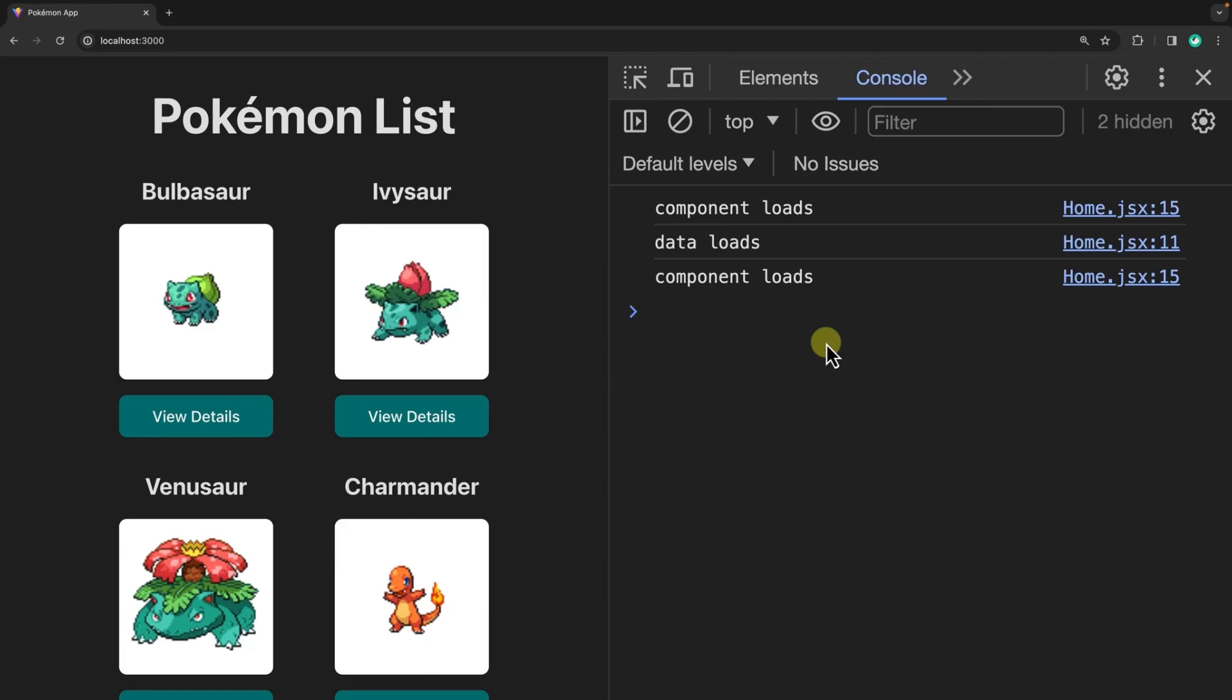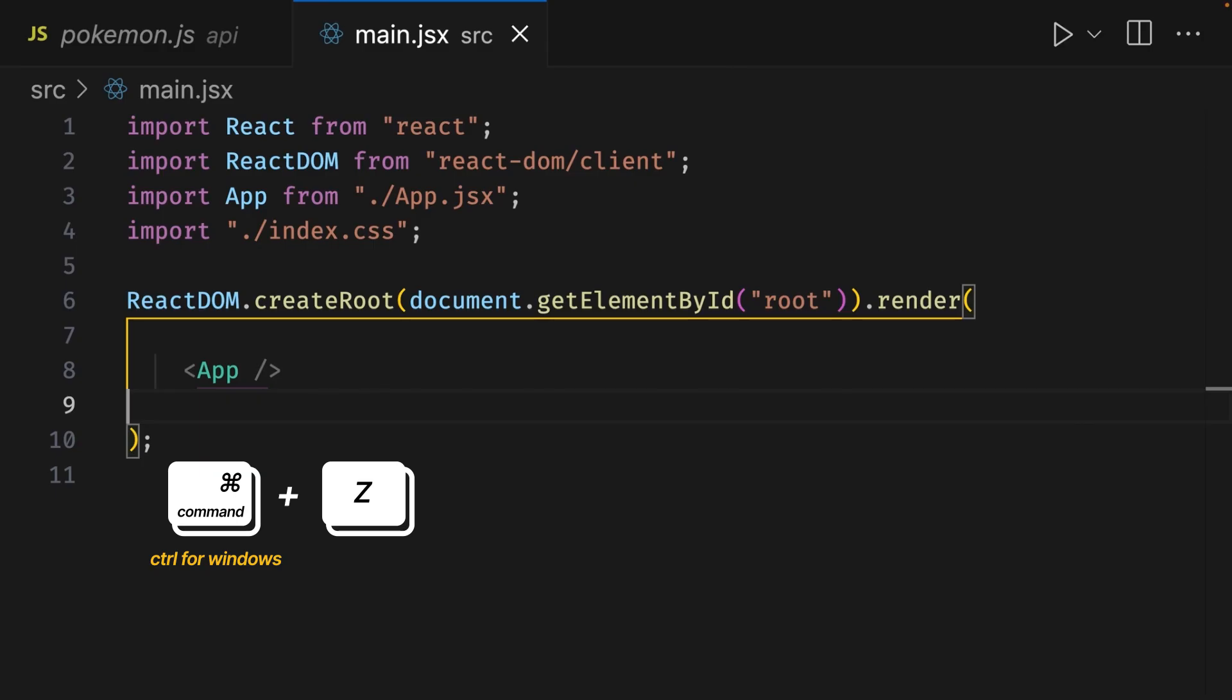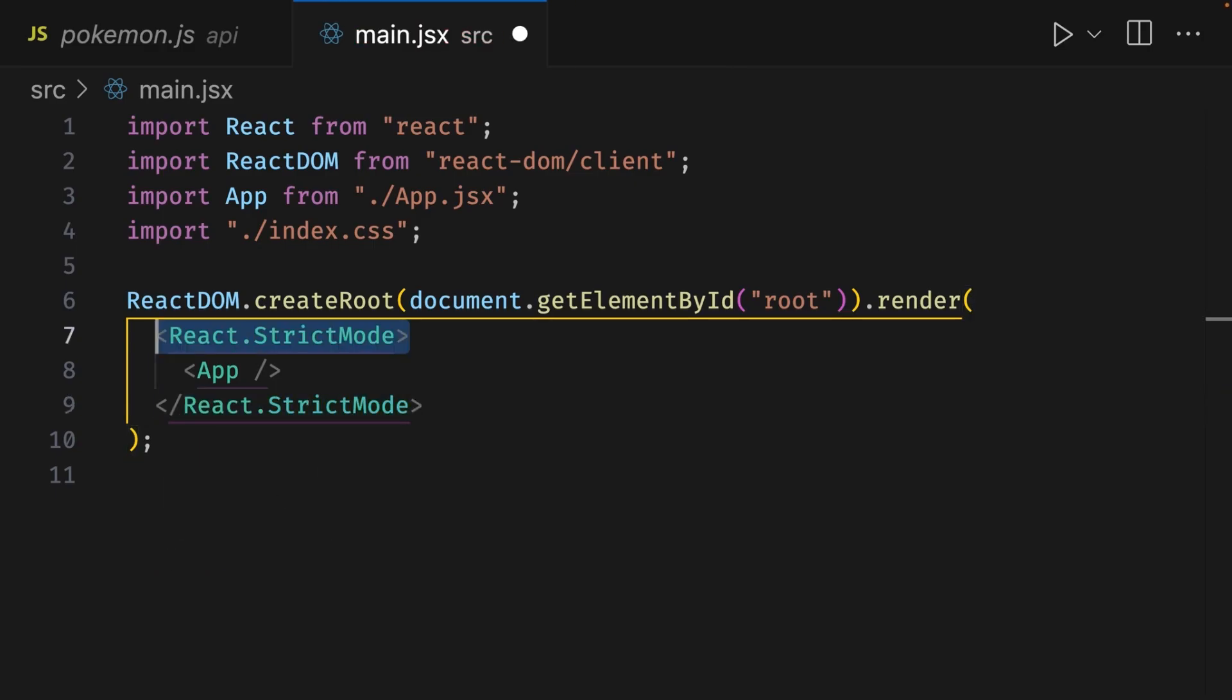Let's go back to the code to put strict mode back since it's good to have. So in the main.jsx file, I'm going to press command Z a few times until strict mode is wrapped around the app component. Now that we've had a brief overview of the code structure, let's go ahead and start fetching data before a component loads. Since we know we're going to need data for the home component, we can start fetching that data before the home component loads.